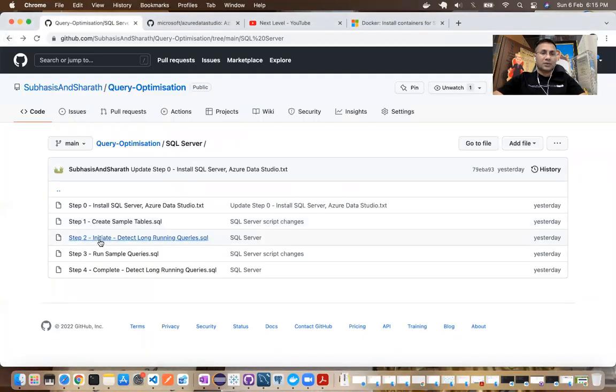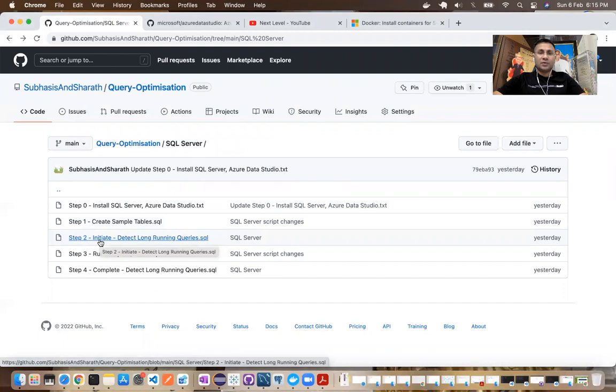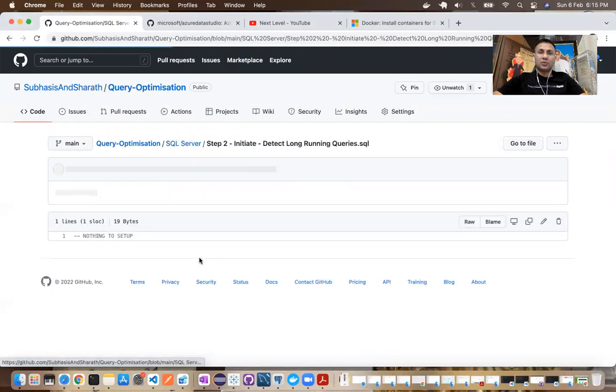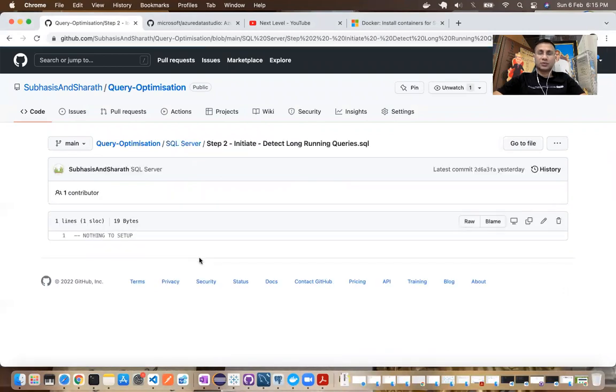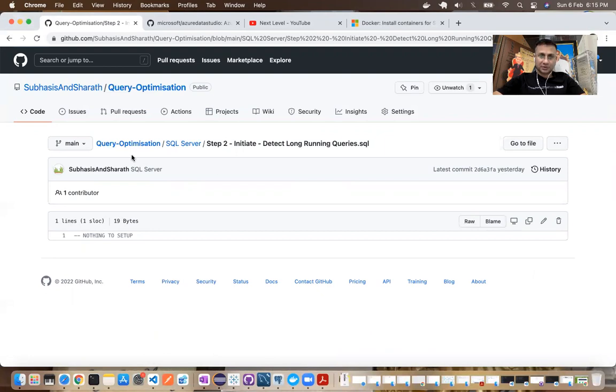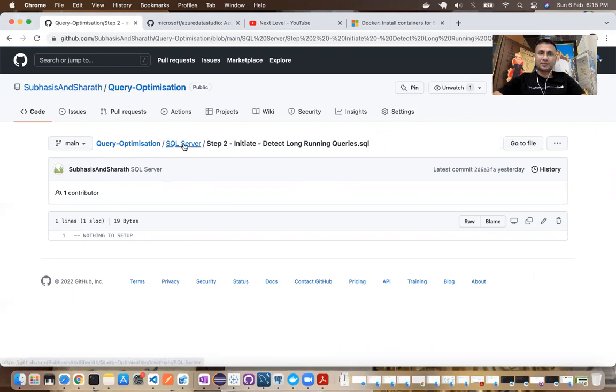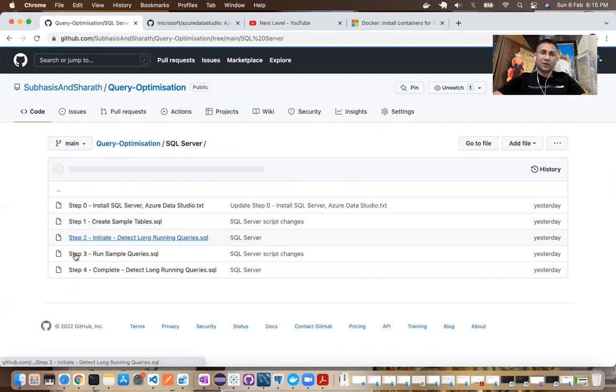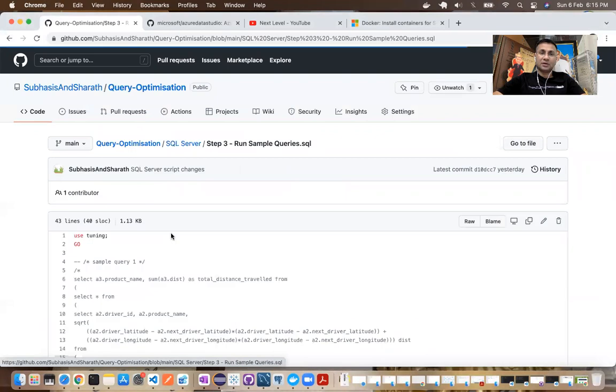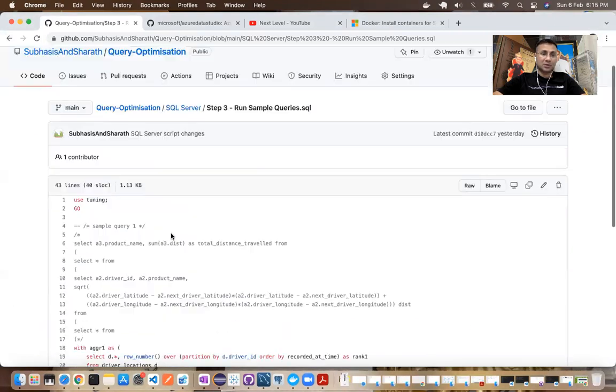Now as part of step two, if you have followed the steps for MySQL or Postgres, there were some steps in order to initiate the detection of long running queries or any historically run queries. Now in case of Microsoft SQL server, we don't have any steps to follow here. We can directly, you know, go to the step number three and run the sample queries.